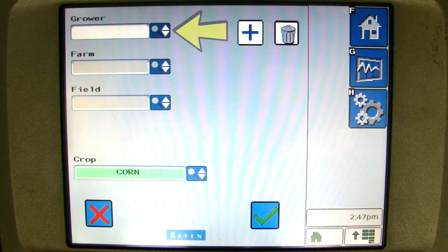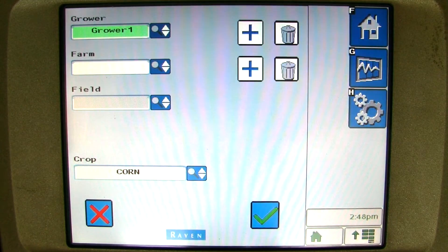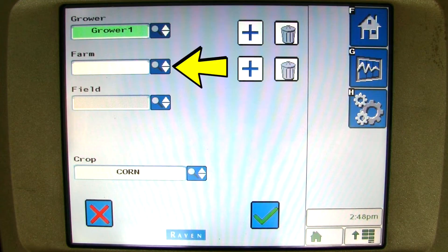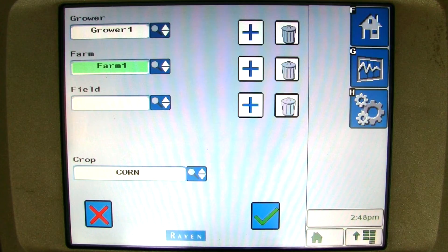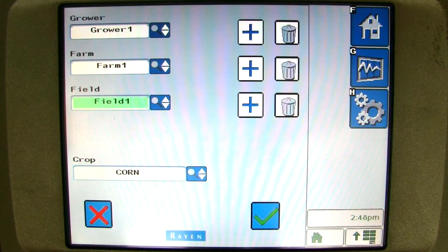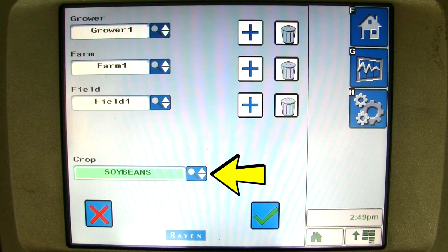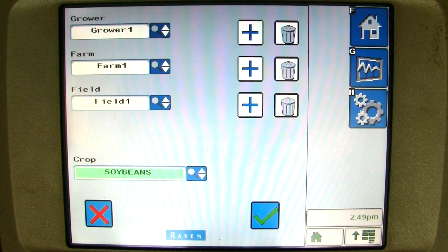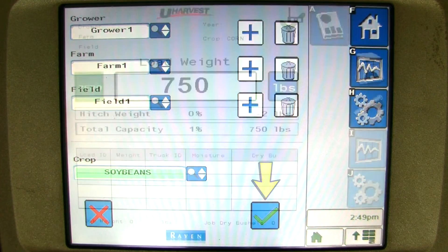Click on the grower drop down menu and choose which grower you are going to. Next, click on the farm drop down menu and choose which farm you are going to. Next, click on the field drop down menu and choose which field you are going to. Finally, choose which crop you will be harvesting. Once all of those have been selected, you can click on the green check mark to start the new job.